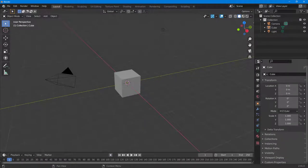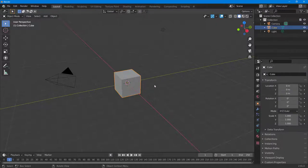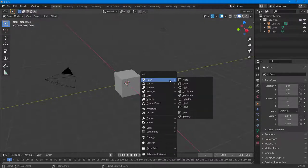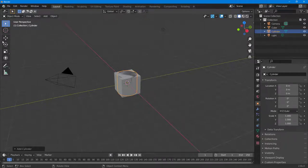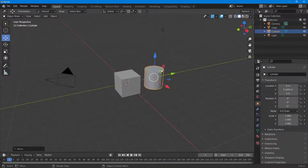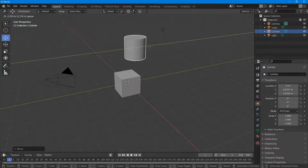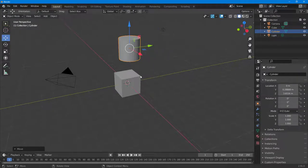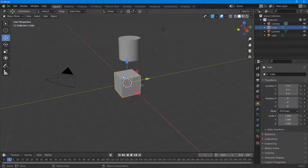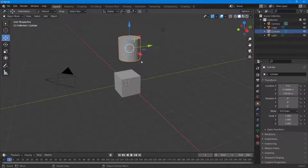Let's see how we can use the Track To constraint inside of Blender. Here you can see that I have a shape. To use the Track To constraint, I'm going to press A on my keyboard to get the mesh menu, and then I'm going to choose the cylinder. I'll grab the cylinder and keep it on the top. What I want to do is constrain this cube to the cylinder.